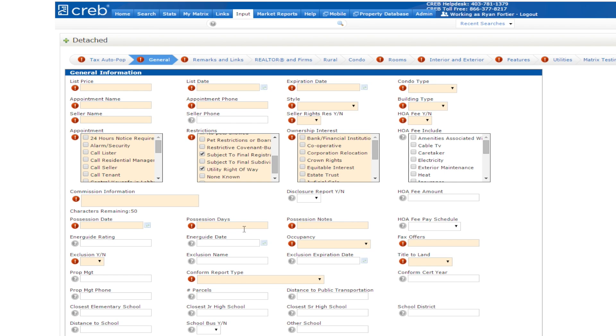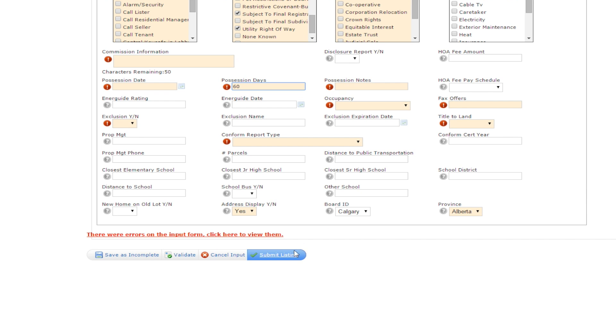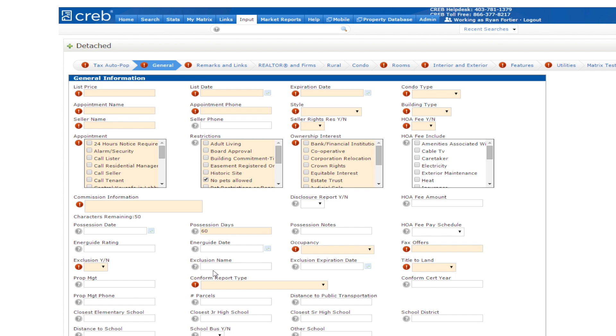You will notice that some fields appear to have multiple requirements. Let's look at Possession, for example. Here if you populate one of the fields, the others are no longer required. Remember to click on the Validate button to see what is outstanding.